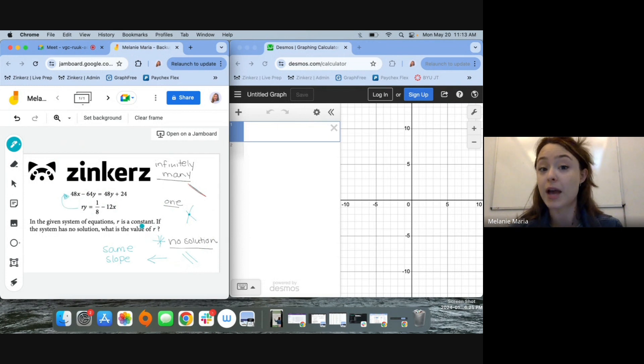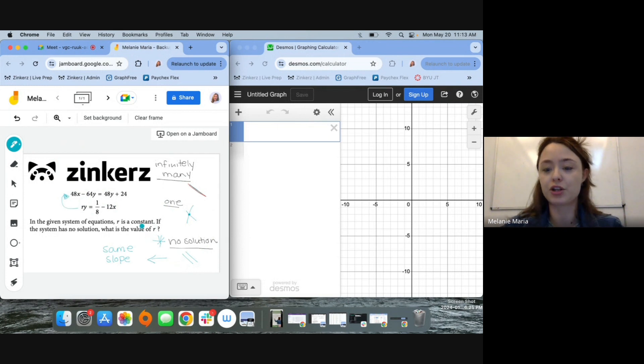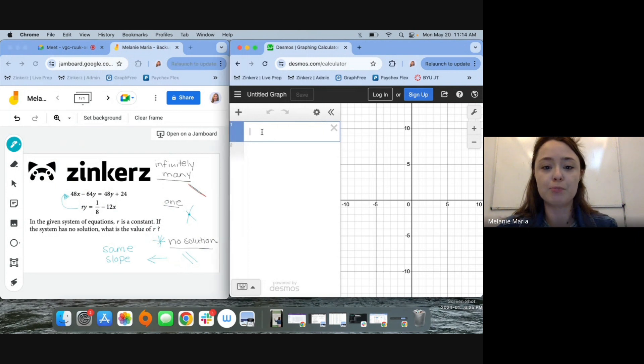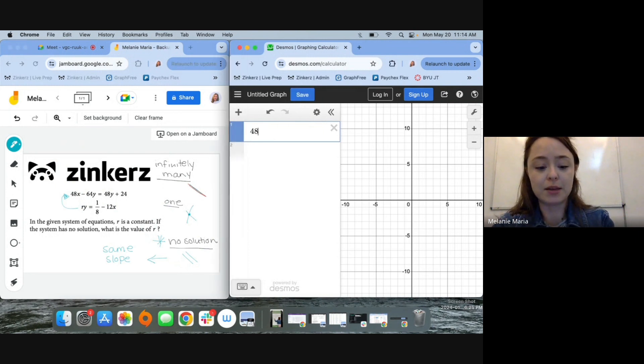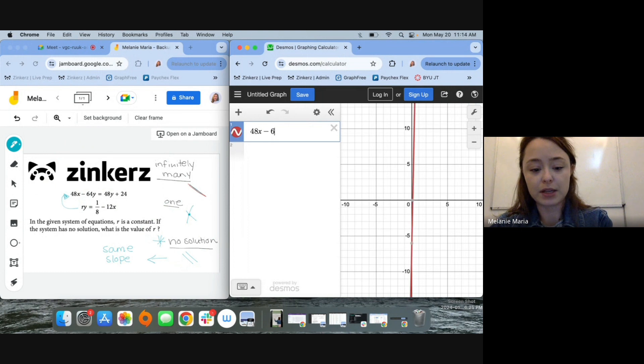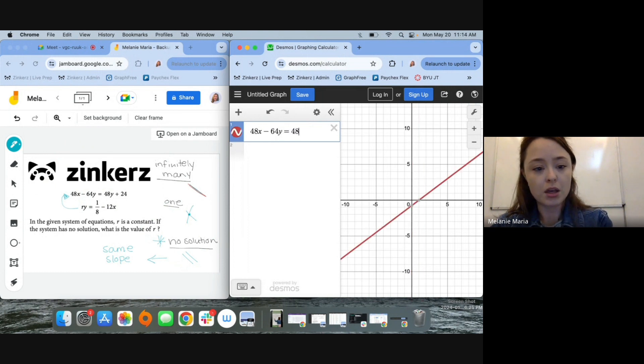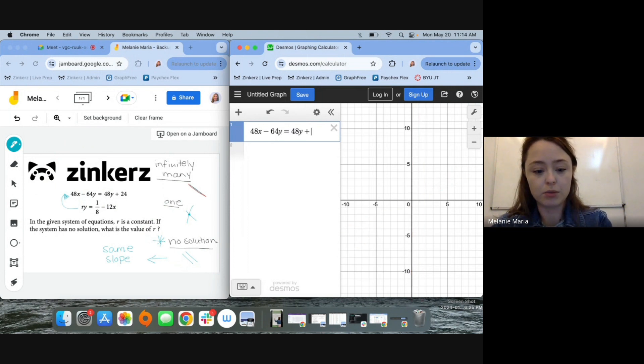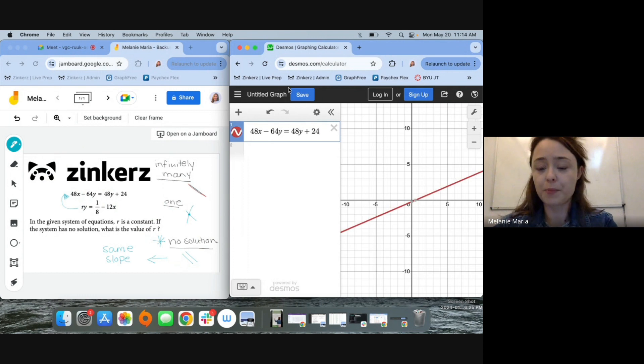But since we have Desmos, we can do this a lot faster. So I'll start by just plugging in both of my equations exactly how I see them. So 48x minus 64y equals 48y plus 24.